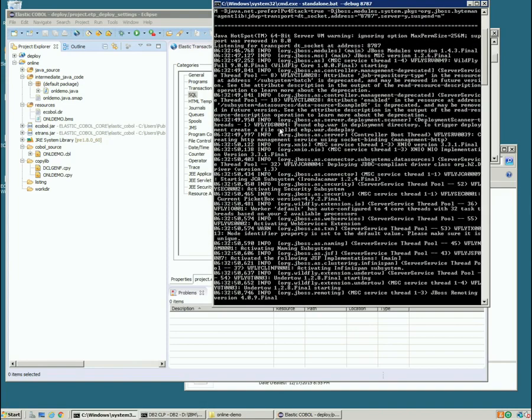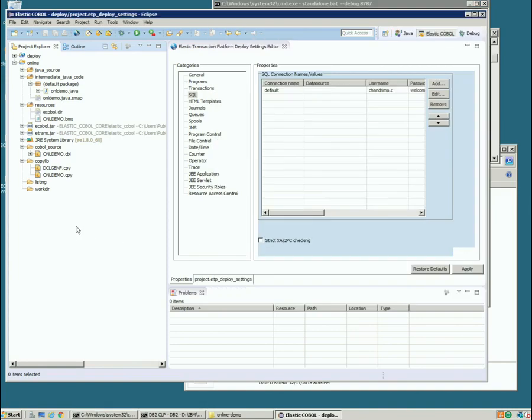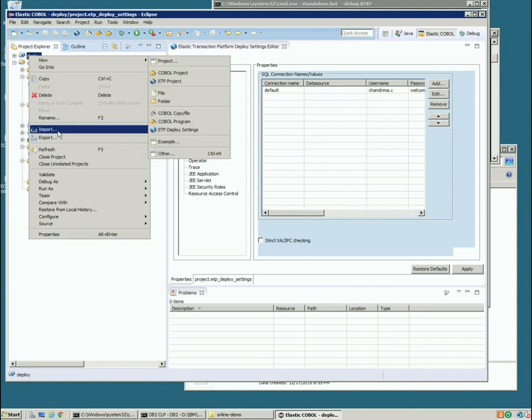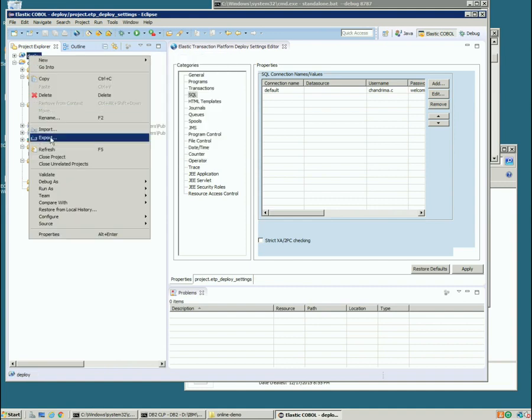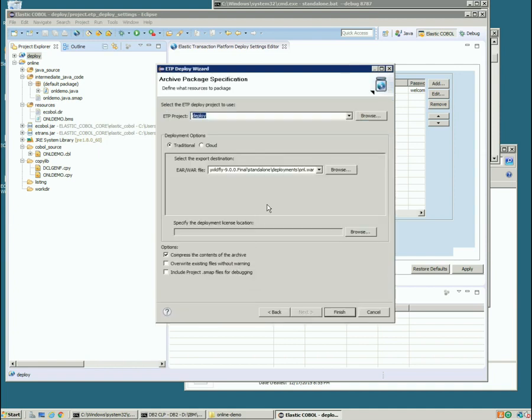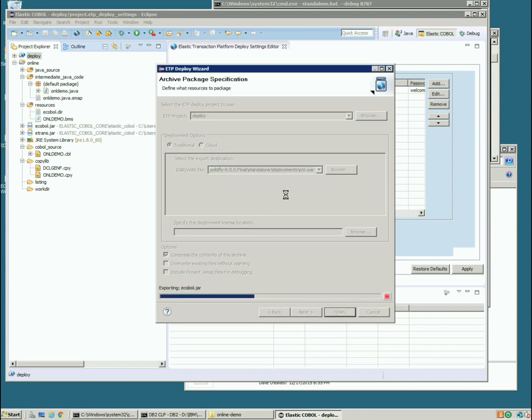So while that's starting up let's go back to Eclipse and in order to deploy this application we just right click our deploy project, choose export, and we'll export it using the elastic transaction platform deploy wizard. And here's the file that we're going to generate. It's a war file and we're going to put it straight in the deployment directory for Wildfly and that'll get automatically deployed for us. So we'll click finish on that. It'll generate that war file for us.